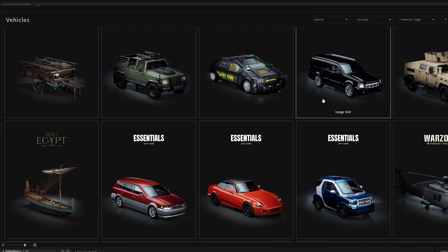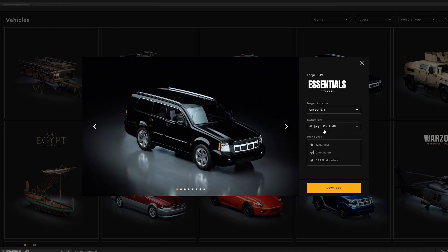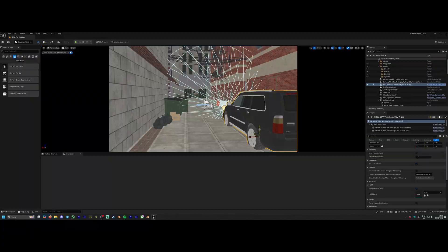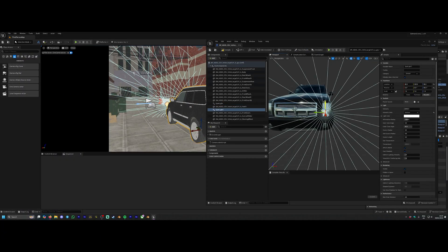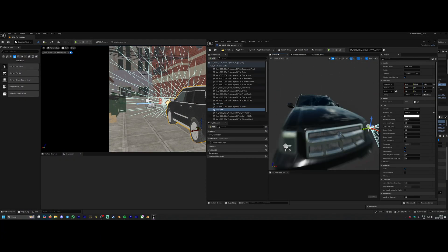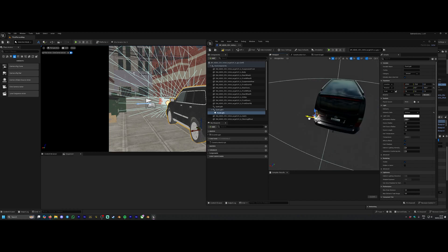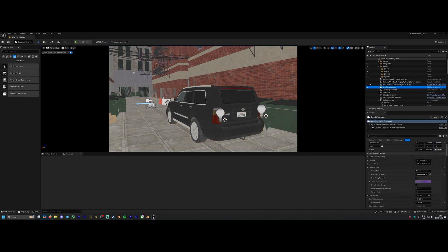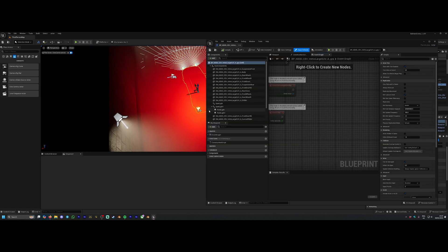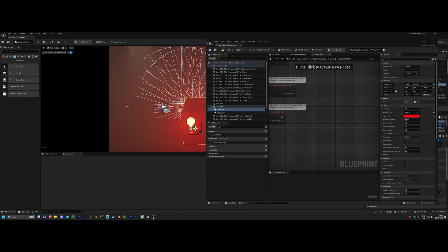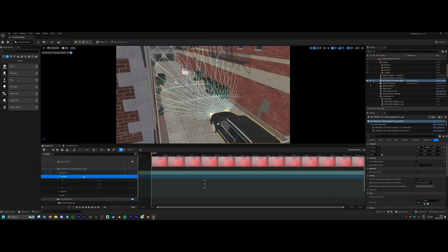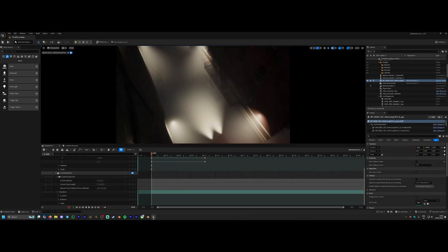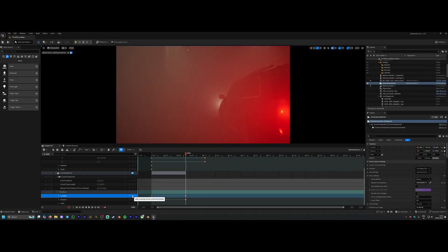Next thing I needed was a car. Again, in Cargo, I just switched the target software to Unreal Engine 5.4, found this large SUV, and it was as simple as pressing download, import, and here we go. In the blueprint for the car, I just added a couple of spotlights and some point lights to act as the headlights and rear brake lights for the car. That was literally as easy as that. Dropped that into the scene, added a level sequence in, and now I could start actually keyframing elements of the scene.